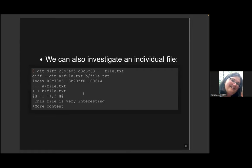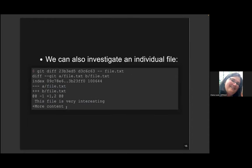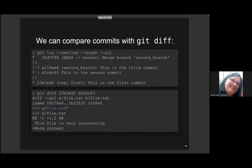If you are only interested in one particular file from those commits — especially useful if there are many changes — you can specify the hashes of the commits and then add double-dash (--) followed by the filename. In this case, file.txt. This command would then show the difference only for that file.